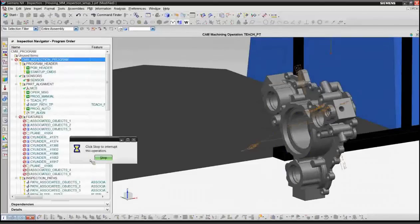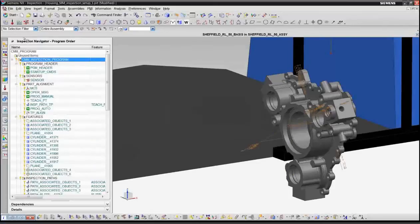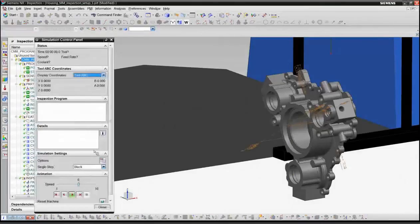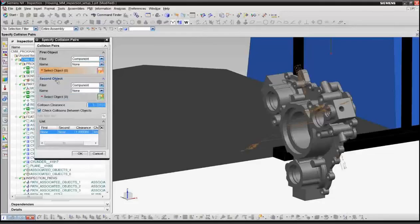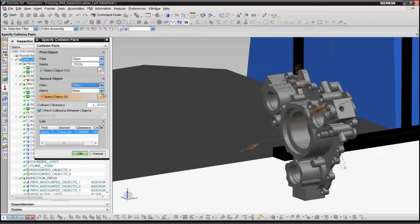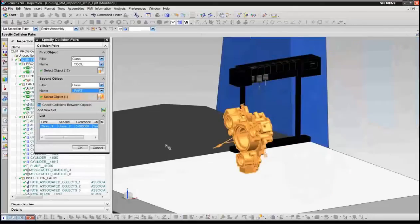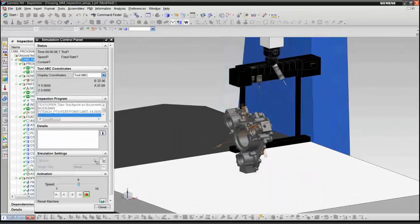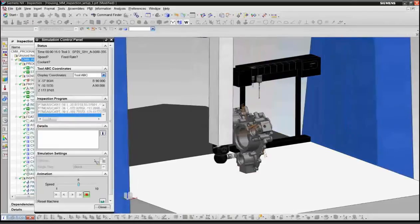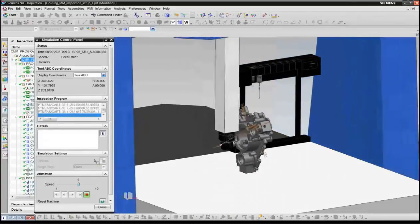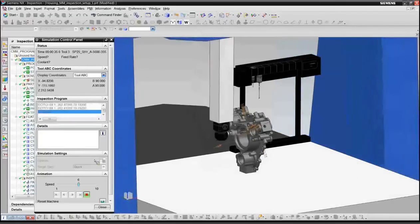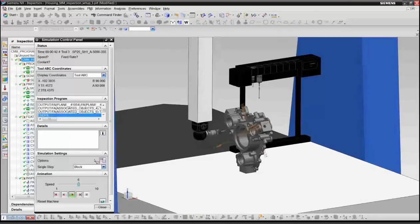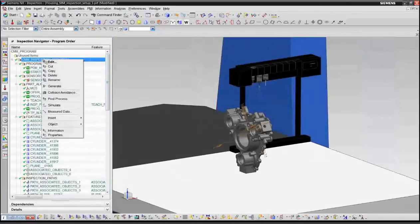And we can then simulate the program to make sure that the program will operate correctly. So we'll bring up the simulation dialog and we'll go in and we'll turn collision detection on and specify the collision pairs. So once again, this is the same dialog that's used in NX CAM. And so what we're going to do is we're going to check to make sure that none of the tools will run into the part. Of course, you can define multiple collision pairs here. So if you have fixtures in the part, you can also check for collisions against the fixtures. So we'll now begin the machine simulation. And you'll note that we actually simulate the tool change operations in the tool rack and going through all of the inspection paths. So in this case, our program was generated successfully without any collisions.